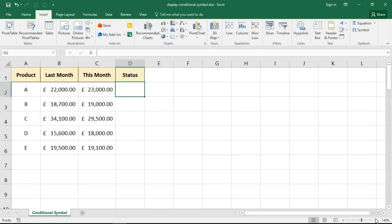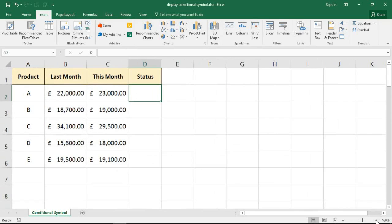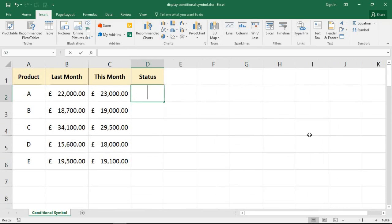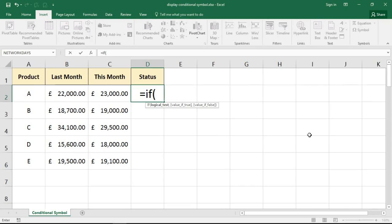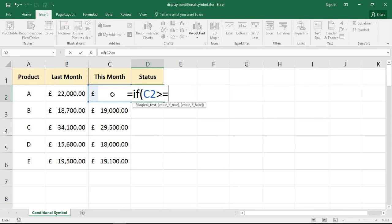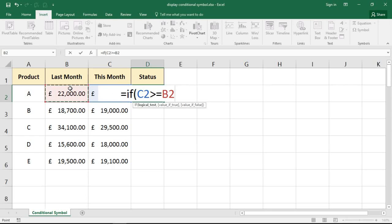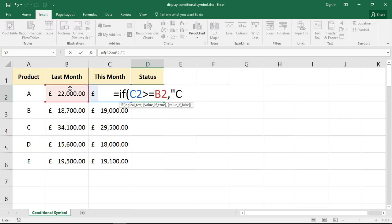Okay, so it's C for thumbs up, D for thumbs down. Let's get an IF function going in cell D2. Equals IF, opening bracket, logical test. Well that is going to be if this month's value is greater than or equals last month's value, which would be C2 greater than or equals B2. Comma, value if true, display C. Put them inside some inverted commas there, capital C. That is the thumbs up symbol.